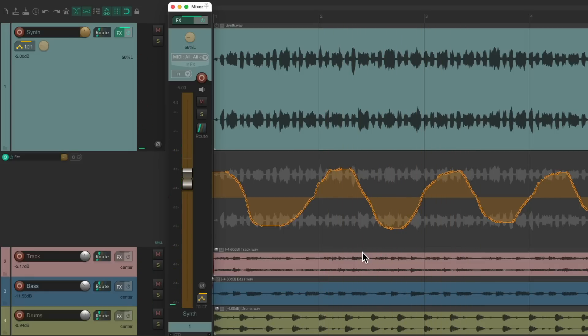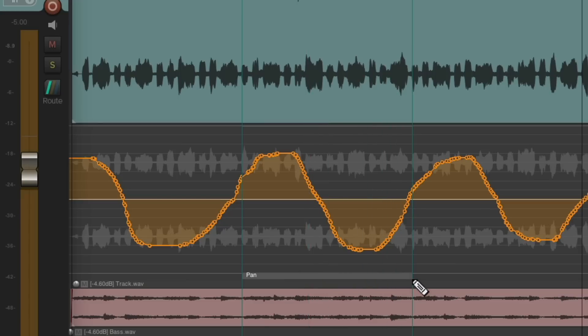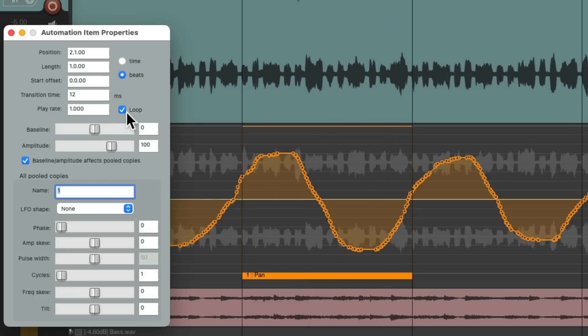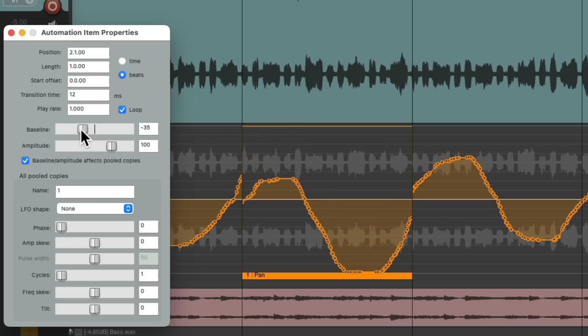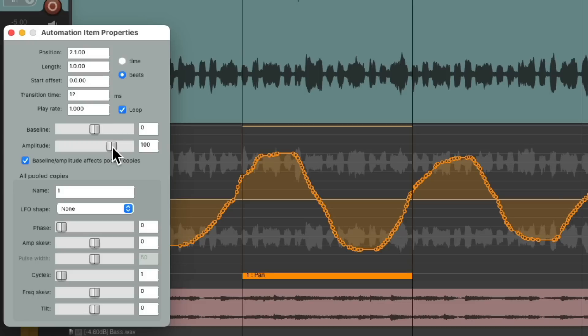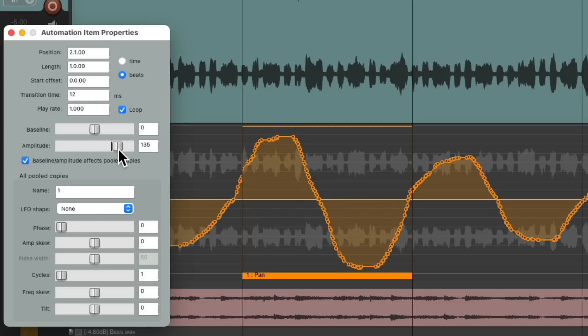And again, let's say we're not happy with bar two to bar three. We could adjust it those two different ways. We can create an automation item, double-click it, and instead of adjusting the baseline, which is going to move it more left or more right, which we could do, we could adjust the amplitude to decide how far it goes from left to right. So we can compress it like this or expand it like this. And again, we could hear it in real time.